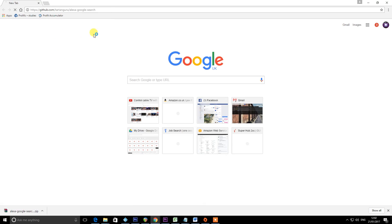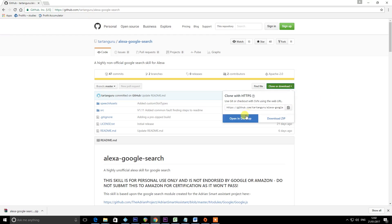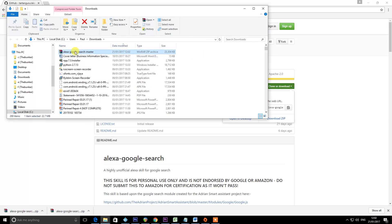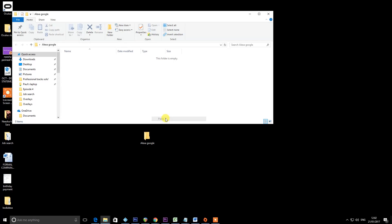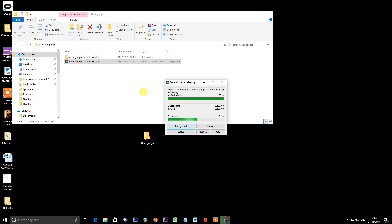The first thing we're going to do is visit this clever guy's coding address. Tartan Guru is the guy that made this code, not me. We're going to go to github.com/TartanGuru/Alexa-Google-search. Click clone or download, then download zip. Go to show in folder, take the zip file, and put it into a folder on your desktop so you know where it is. You now need to unzip it — extract here. The download of his files is now completed.